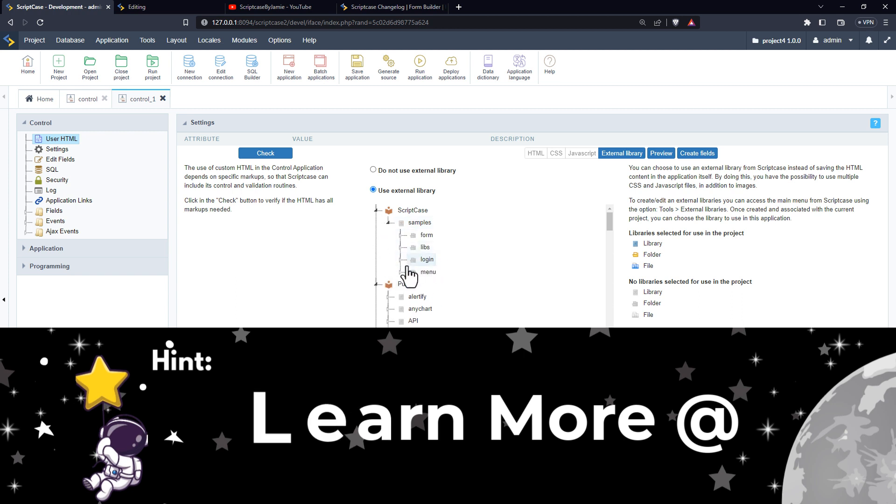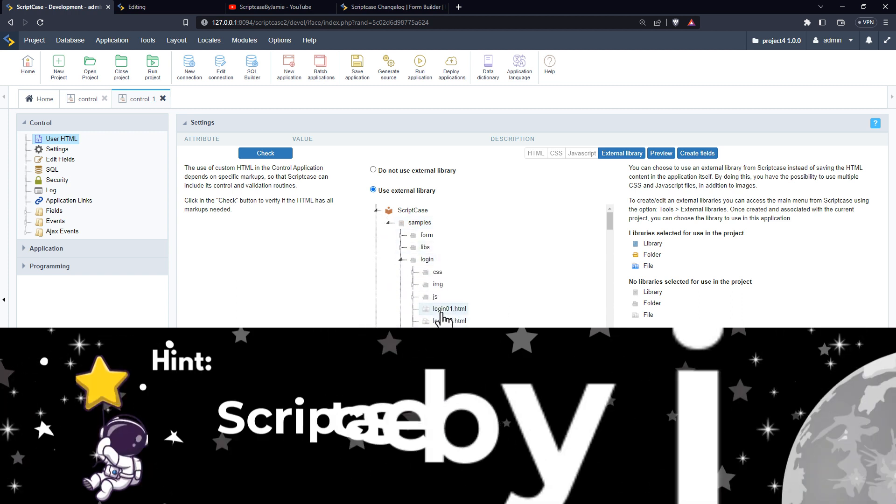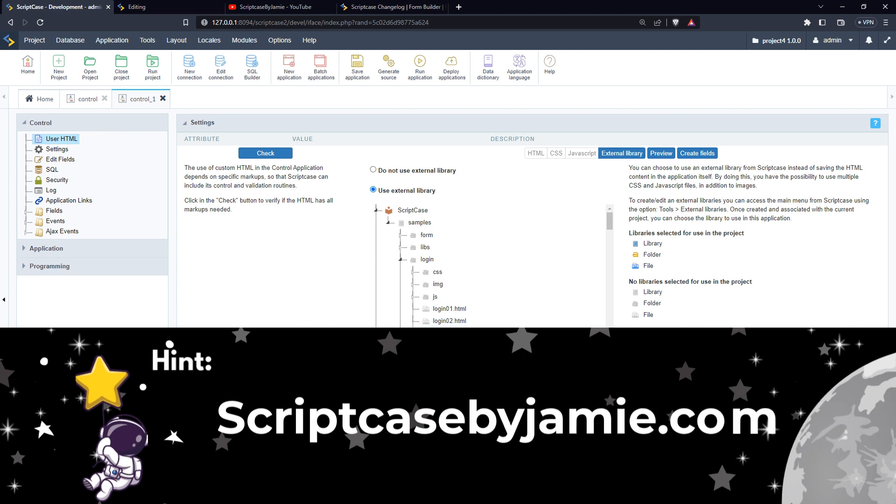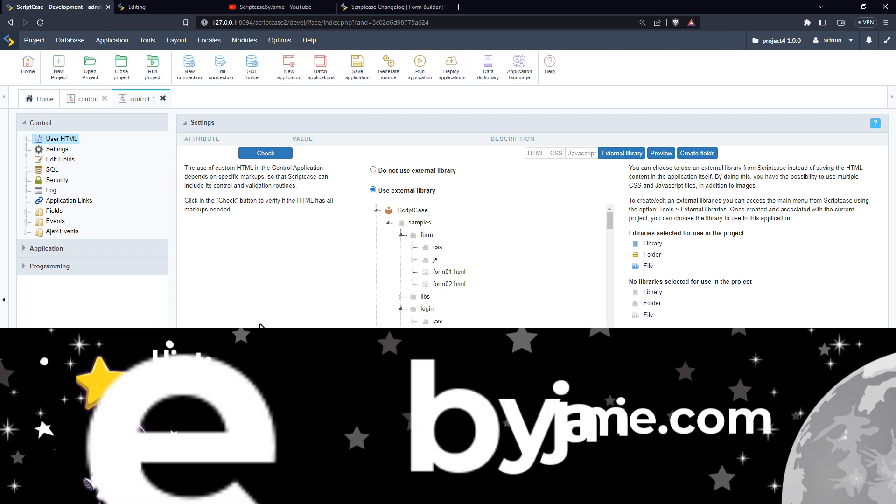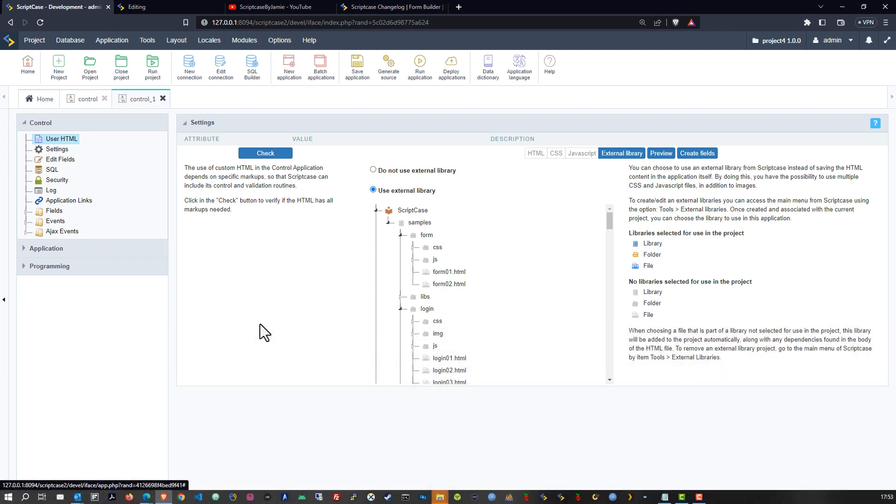And there you have from Scriptcase various form types and templates that you can actually use and check out how to use the control form. Again, this one is fully customized, it is not a click click click, it is really a code code code.